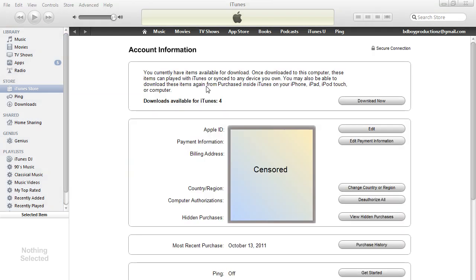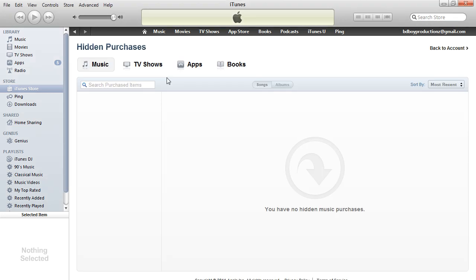This screen appears, which has your information — which I am hiding, obviously. So what you do is just click on view hidden purchases. Like the previous screen, it looks the same, only it says hidden purchases.